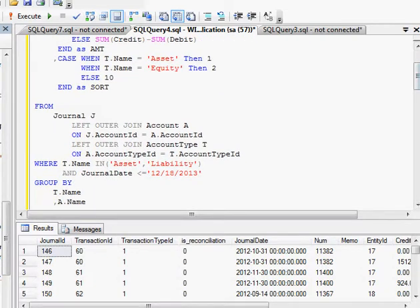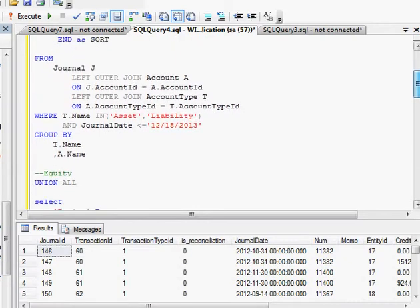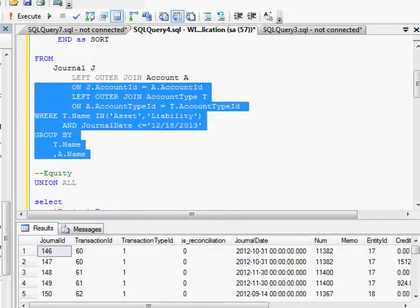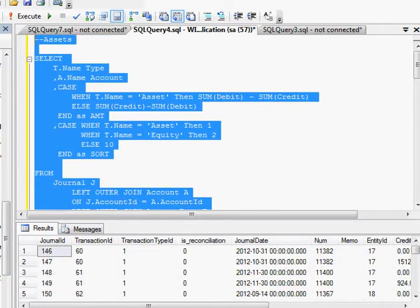And then here I have a sort field. All I want to see in this section is the assets and liabilities that are less than the date, and I'm going to show you how to put a parameter for the date.